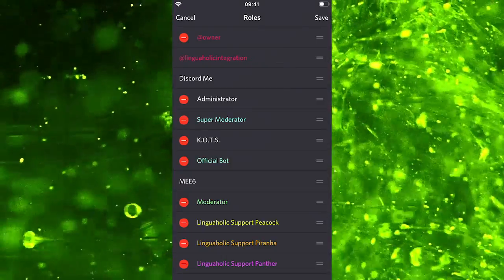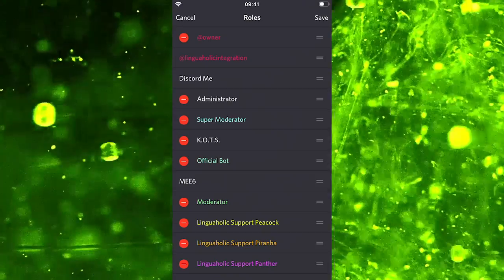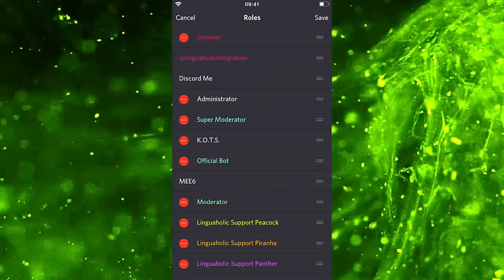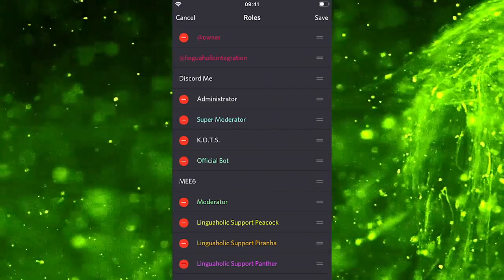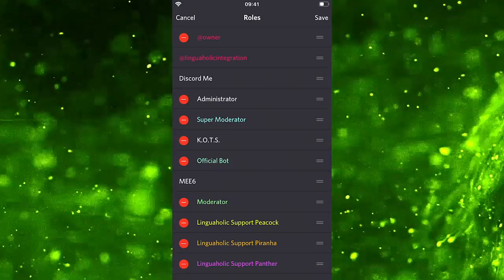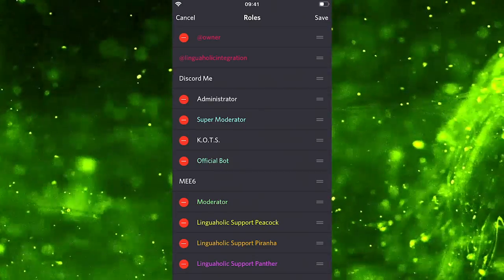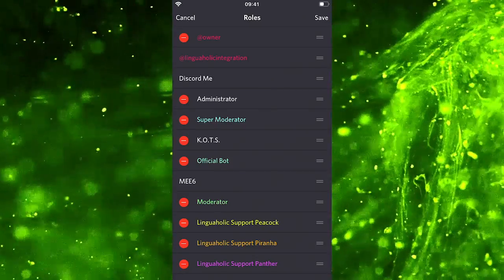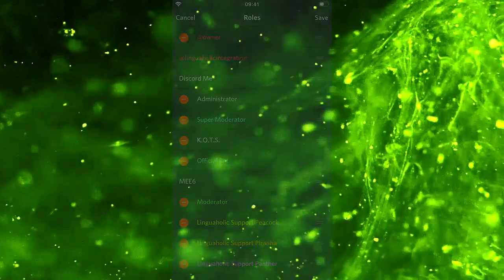The more up in the list your role is, the more powerful basically. So whenever you are rearranging these roles, that's something you should be aware of.